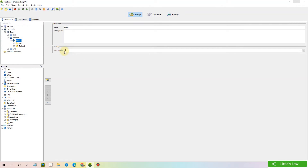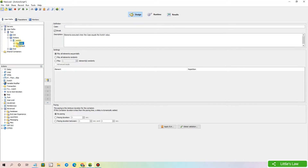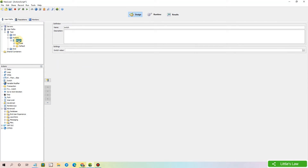In this area we have the switch value, which is defined on the switch logical action node. It may be a variable or a static string. Next we have the case statements, which are children of the switch logical action. They are executed based on the case value that is defined in the switch condition.